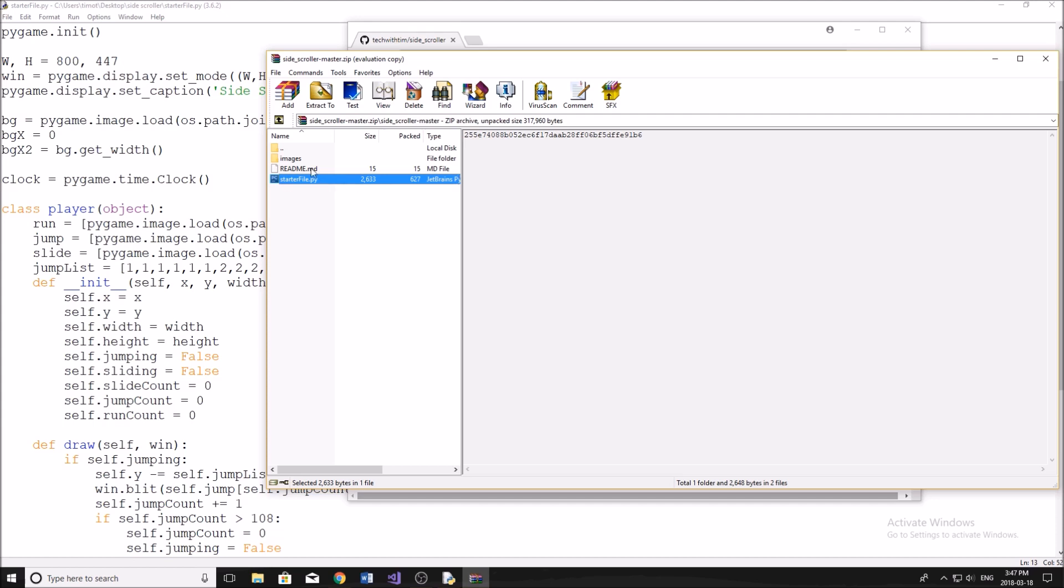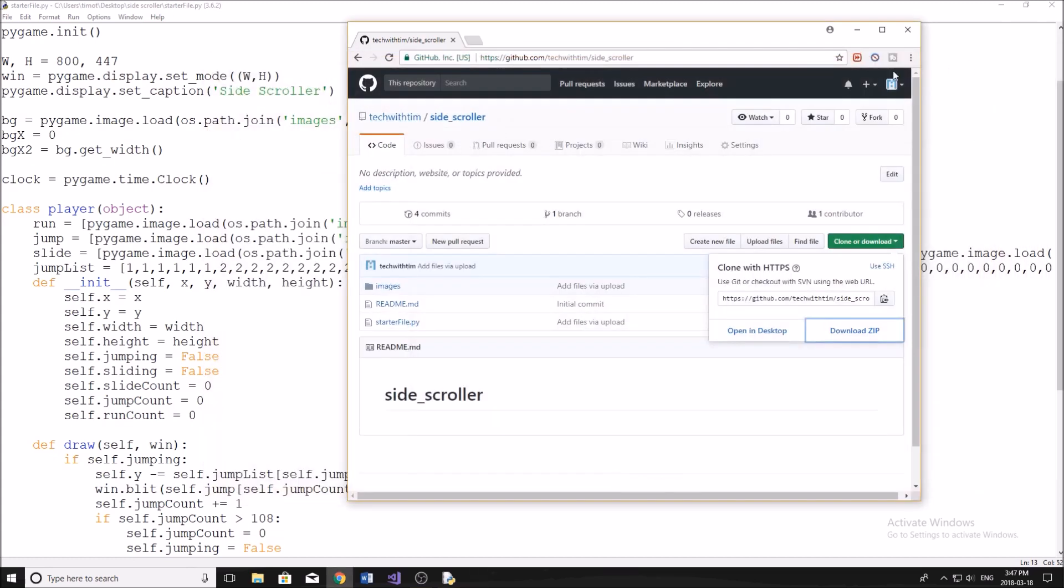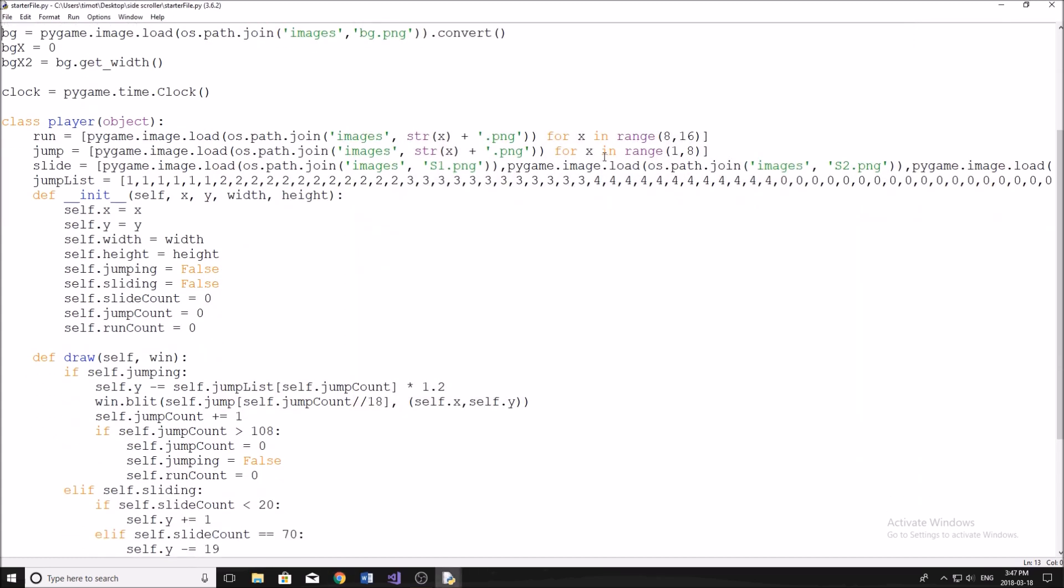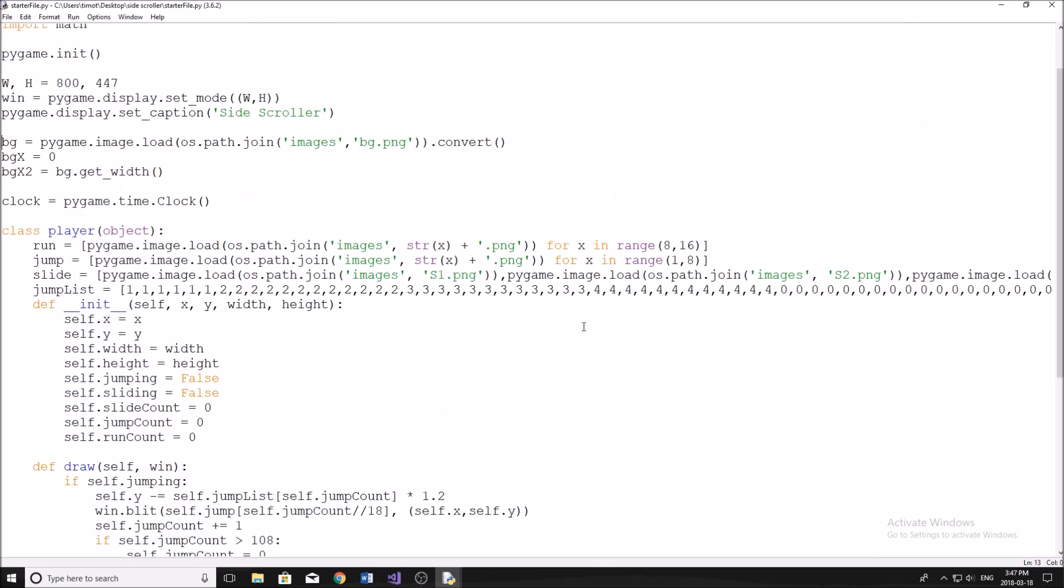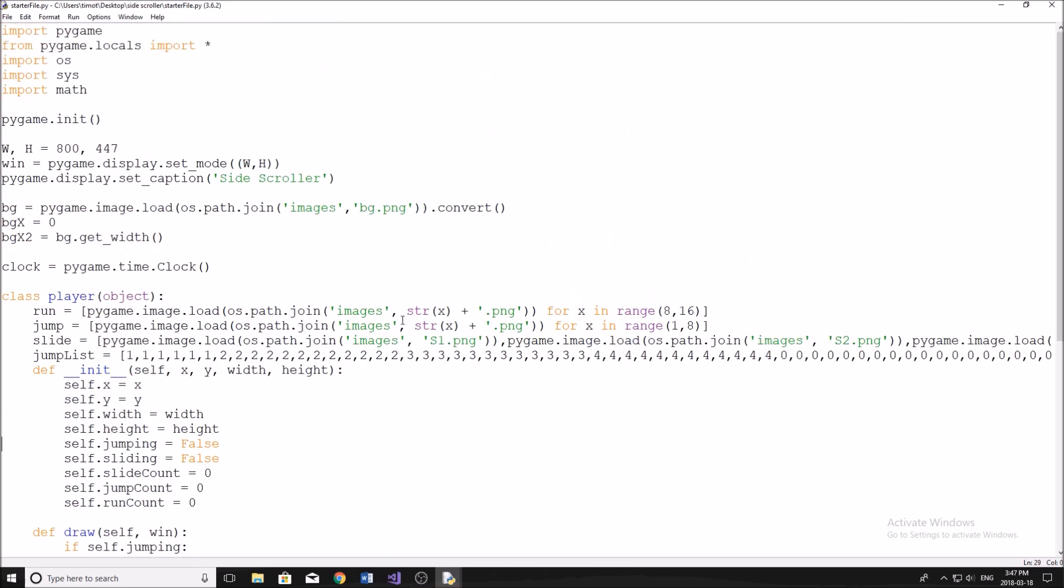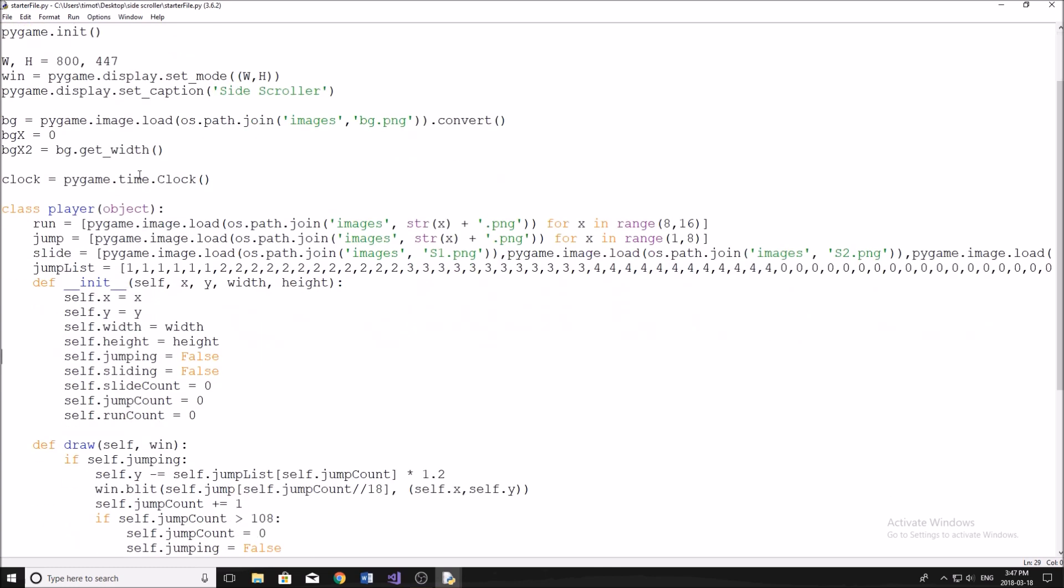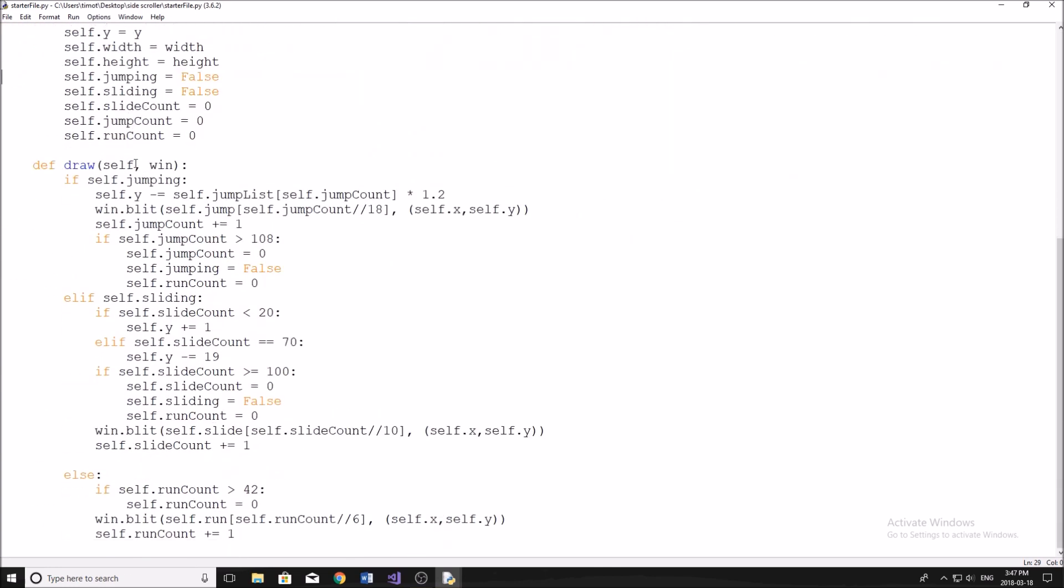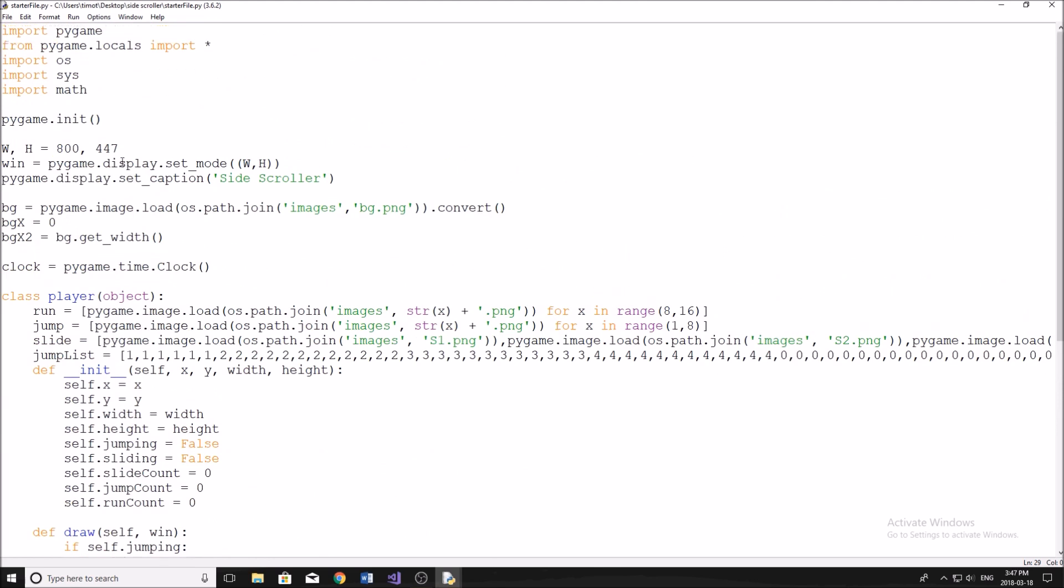I have a bit of code in the starter file just to start us off, so that's not going to take too long to copy down some of the complex stuff I have here. Like all these numbers here, you don't want to type those out, so I just put them in the starter file. I'll just go through what I have in the starter file really quickly, and then we'll move on to the new code and getting the background to start scrolling.